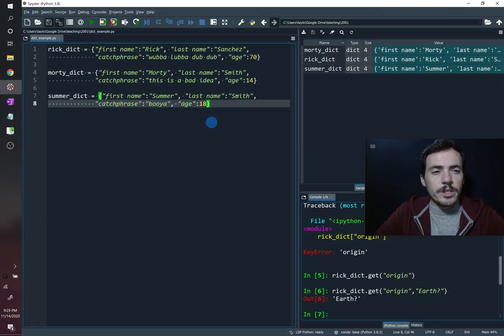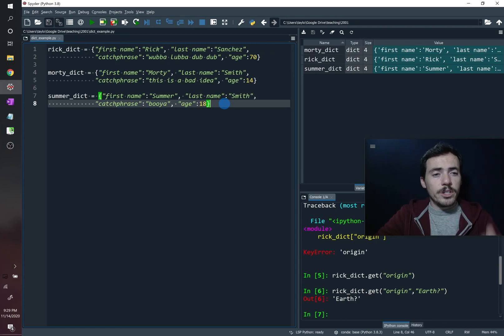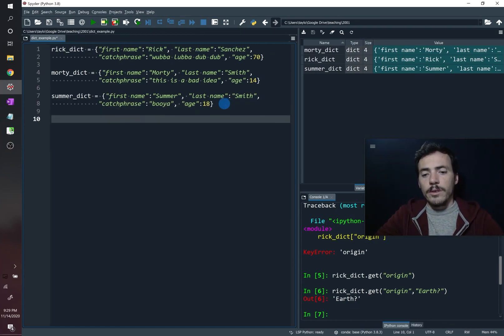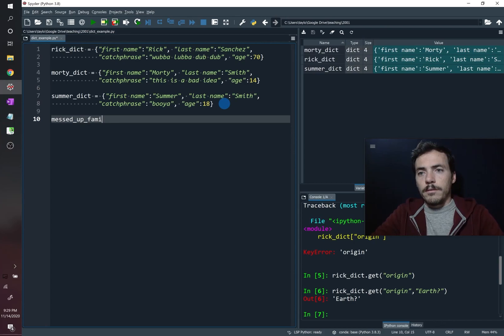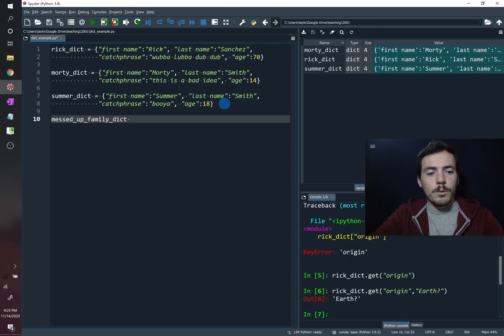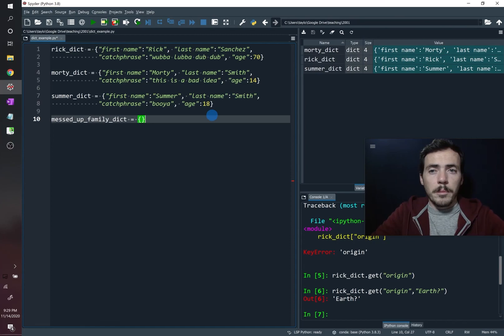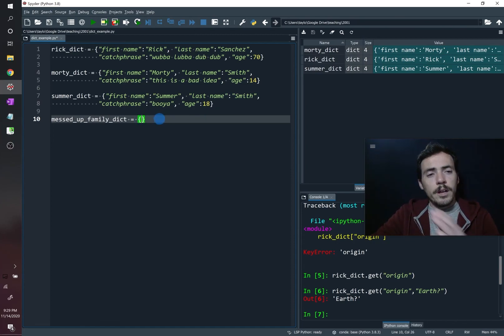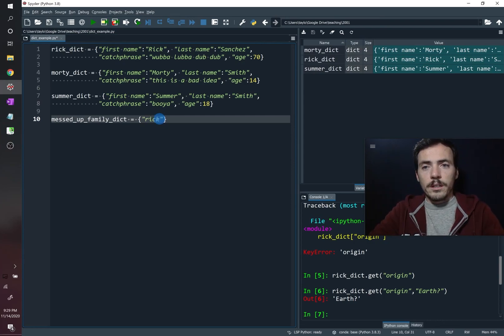Something cool you can do with dictionaries is you can make a dictionary of dictionaries. So let's do that one. Let's call this like the messed up family dict. So we're going to make a dictionary out of their family members. So to do this, we still have to have a key and a value. So the key, let's call this the Rick Dict.